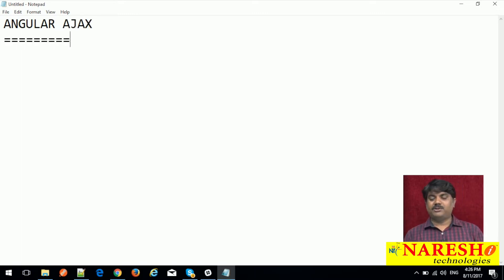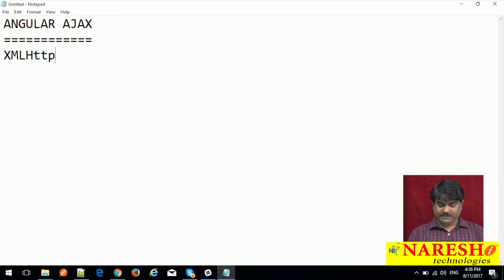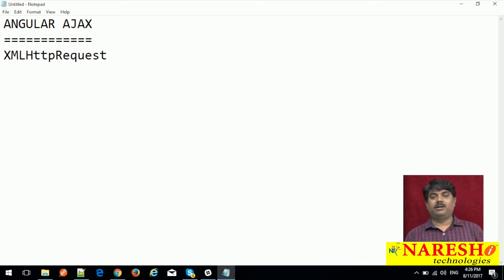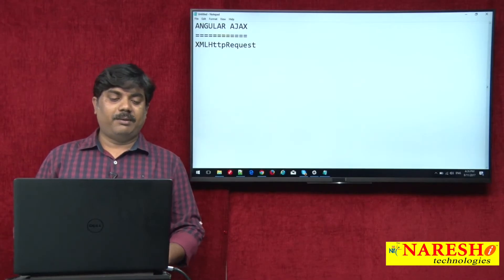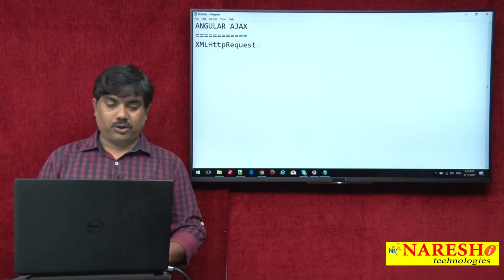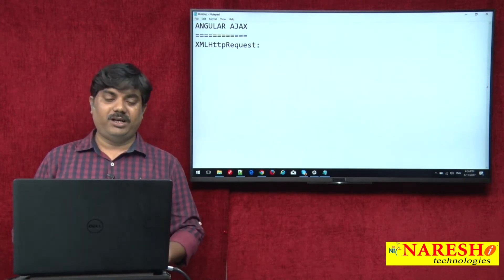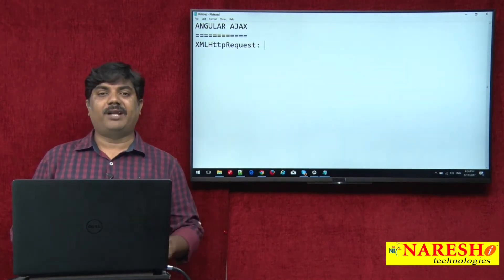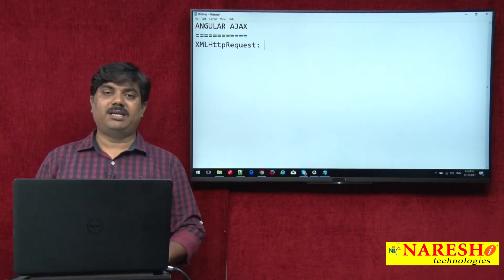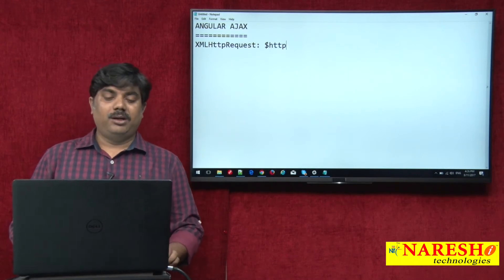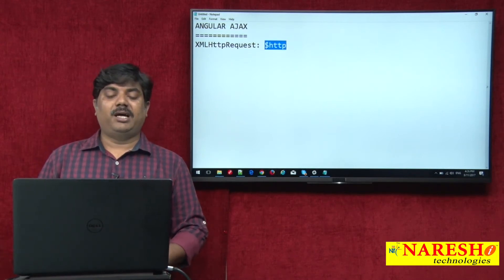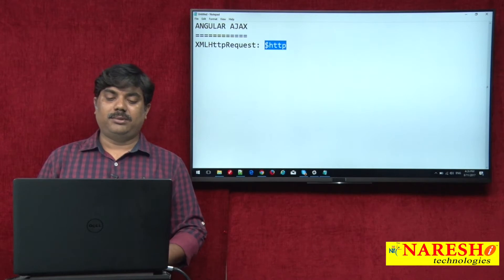When it comes to AJAX, directly or indirectly we need to interact with the XMLHttpRequest object. This is a basic JavaScript object. We have a wrapper object on top of this in jQuery, and similarly in Angular we have a wrapper object on top of XMLHttpRequest called $http. Using $http, we can make any kind of AJAX request from client to the server.